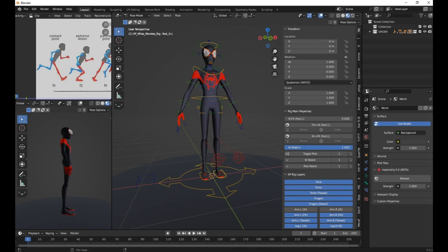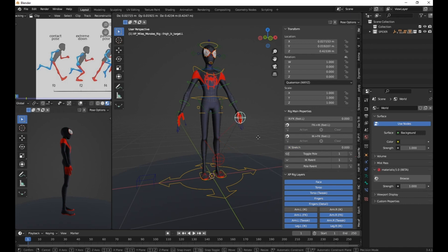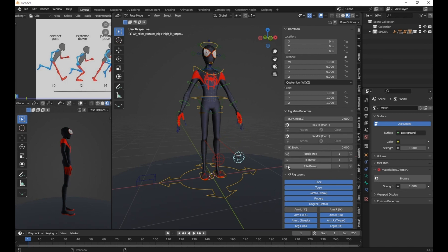Hide the IK controls and adjust the settings for the leg. Set the IK stretch to zero and change the knee target's pull to foot.